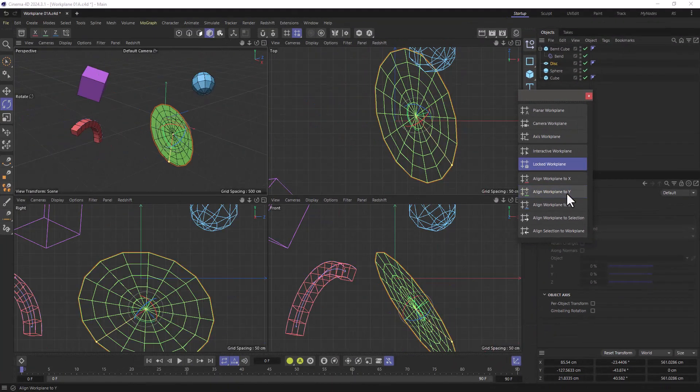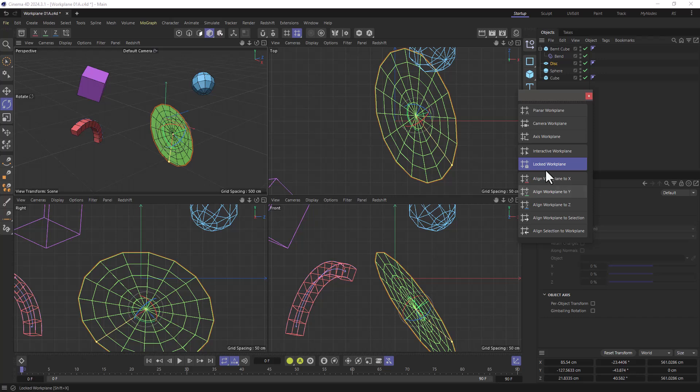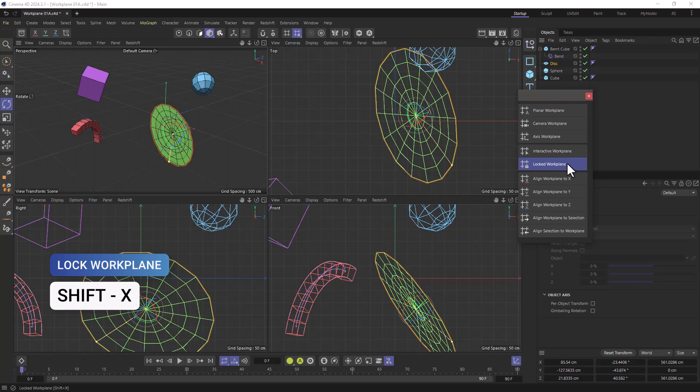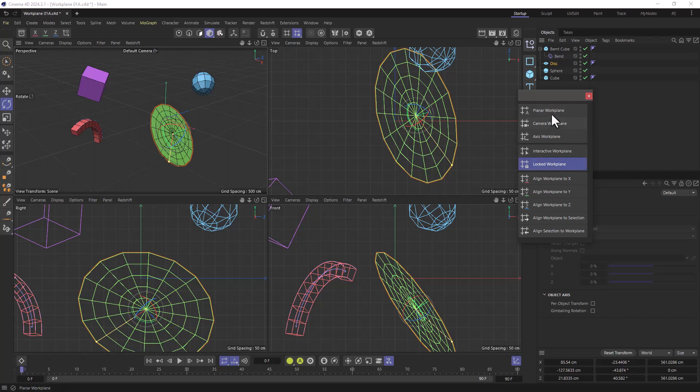The next thing I want to point your attention to is the locked work plane that has a shortcut of shift X. You always need to use this after certain work plane operations. So let's see what these are from top to bottom.